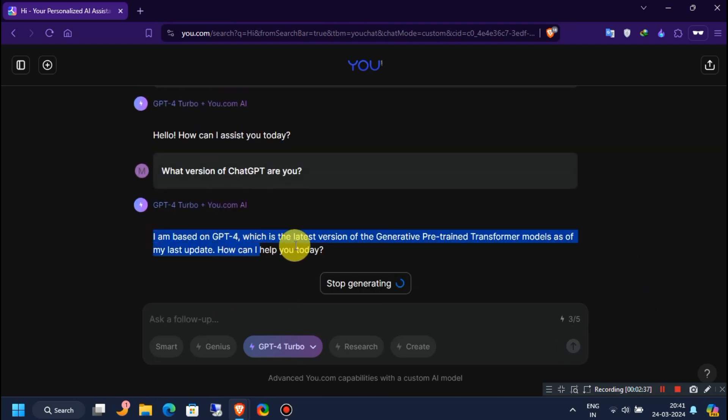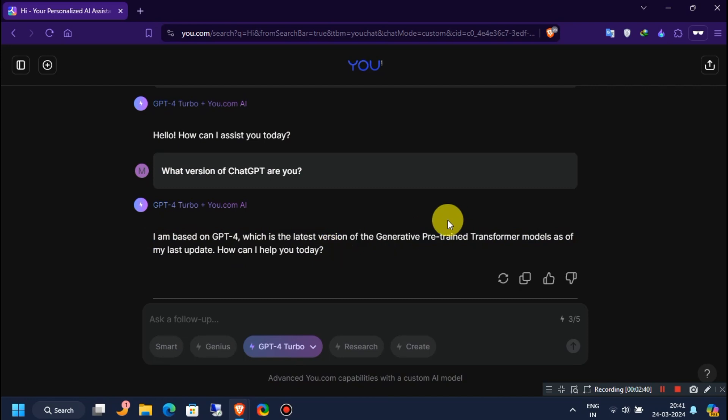As you can see, it's based on ChatGPT version 4. If you want to use it more times for free, close the private window and repeat the same process.